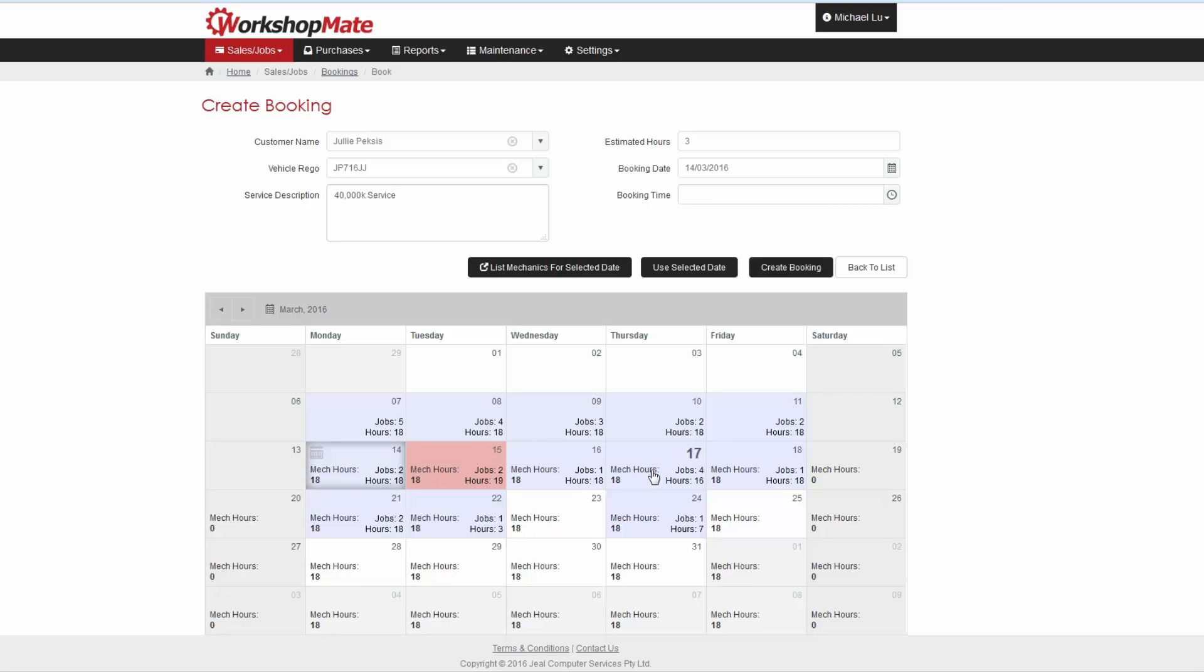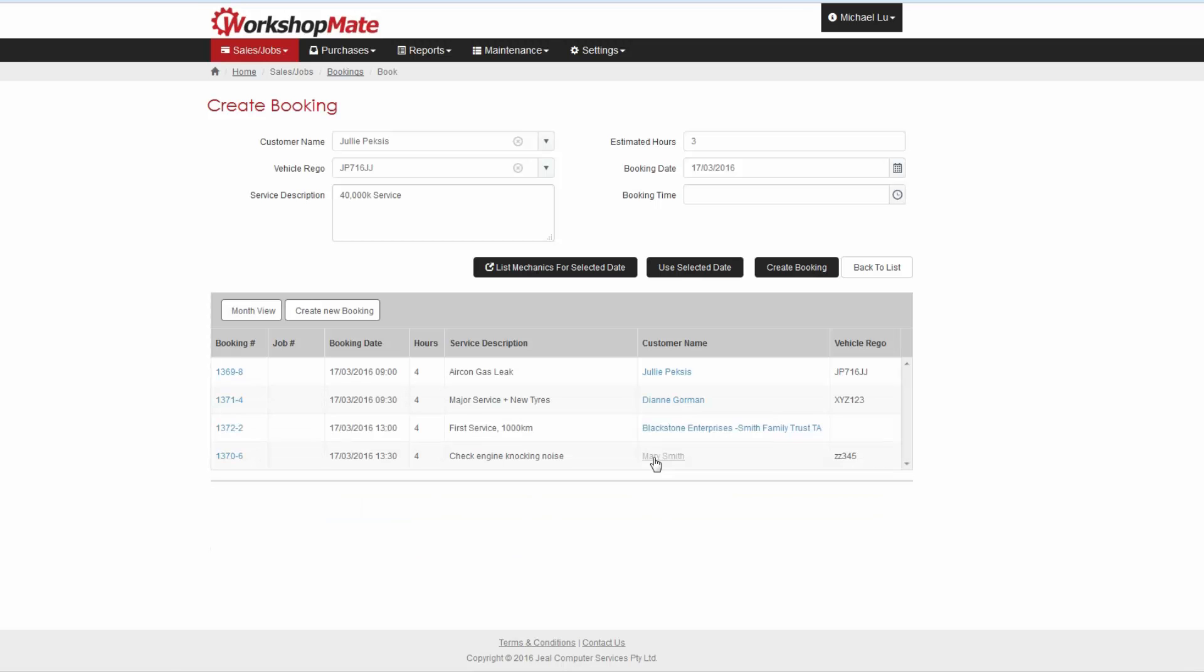To see more detail about a specific day, click on it and it will show a breakdown of all the jobs booked and their times.